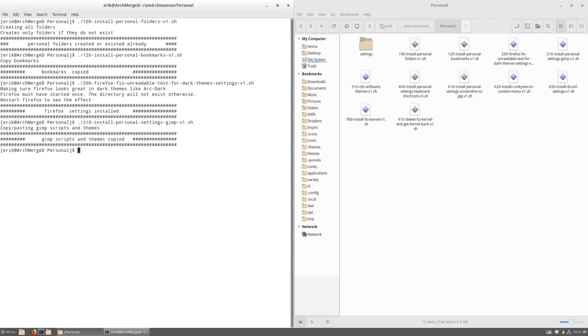GIMP installations, all kinds of GIMP scripts and things I need. 310, I'm going to skip that one. That's if you want to go from bash to ZSH with color schemes and theming and all that.